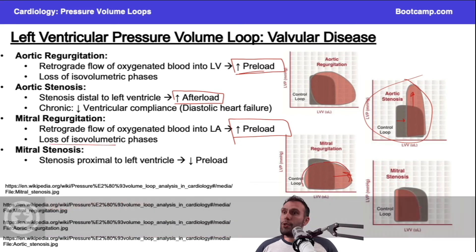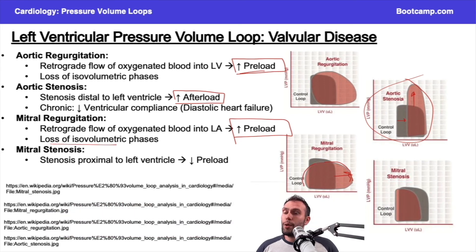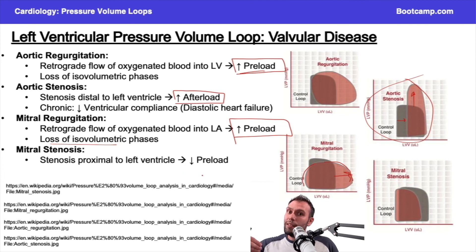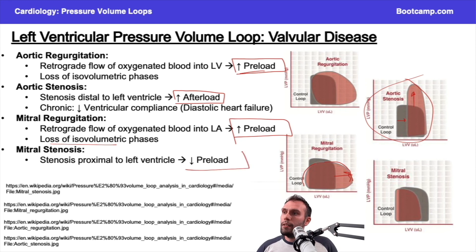Mitral stenosis. Notice mitral stenosis — big difference from aortic stenosis. It's not affecting afterload because it's proximal to the left ventricle. Because it's proximal, we're getting less blood in. We don't have a problem getting blood out — we have a problem getting blood in. If we can't get blood in, lower total volume in the left ventricle decreases preload. What does that do? End diastolic volume comes down.